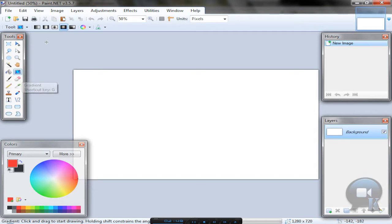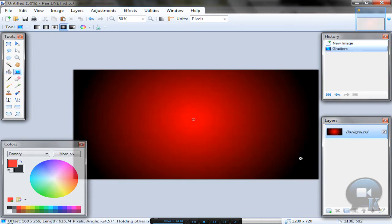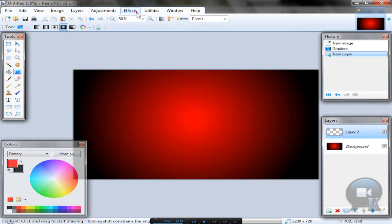Then take Gradient Tool, Radial Mode and draw a circle in the middle of your image. Then add a new layer.